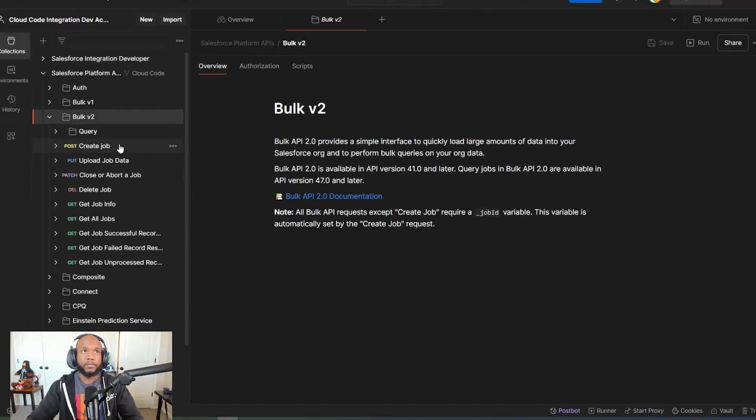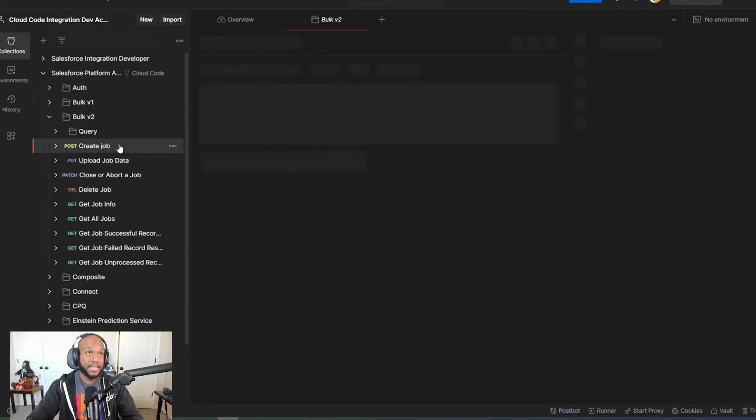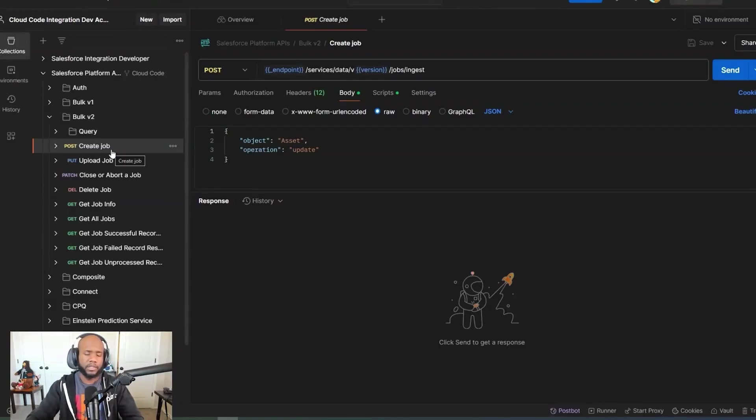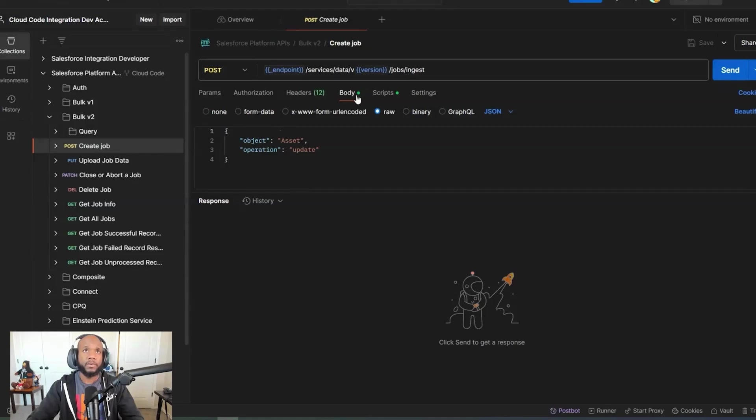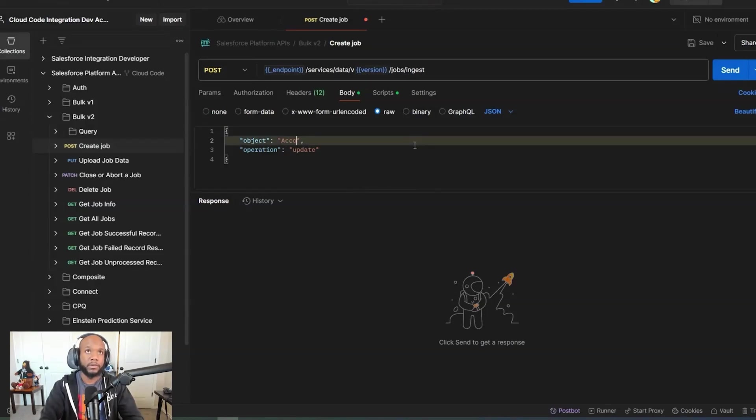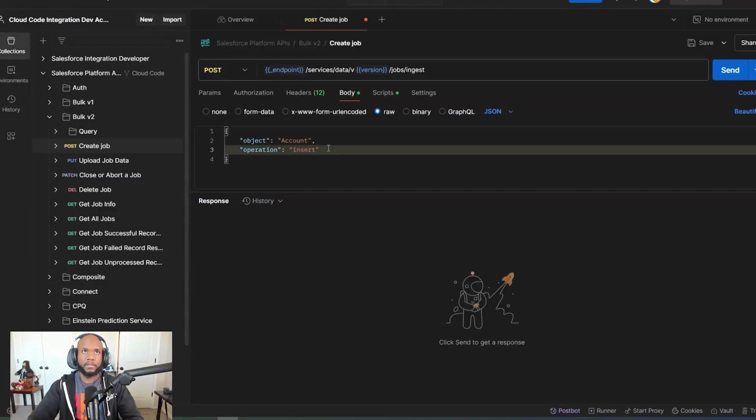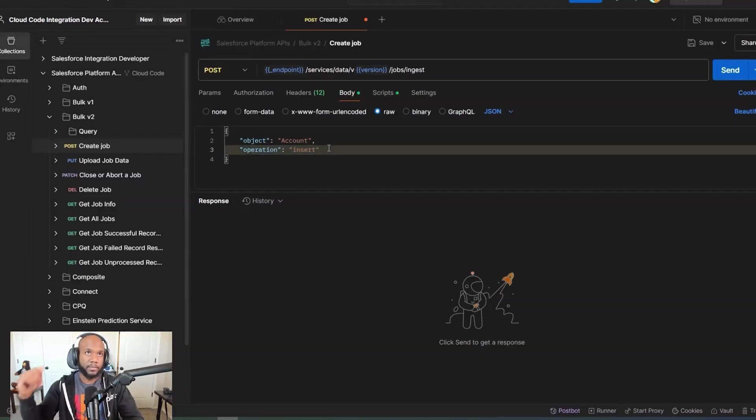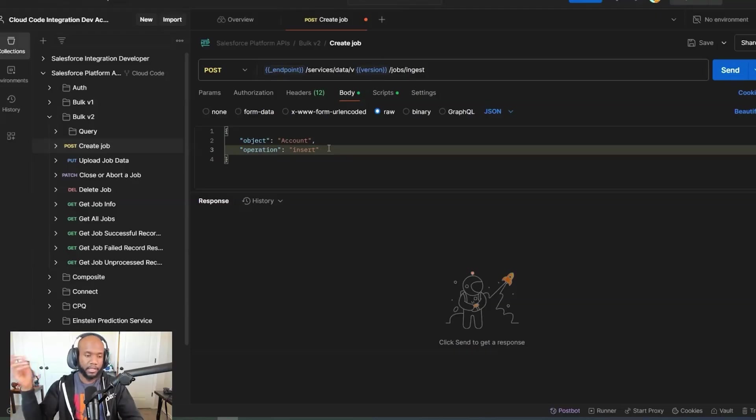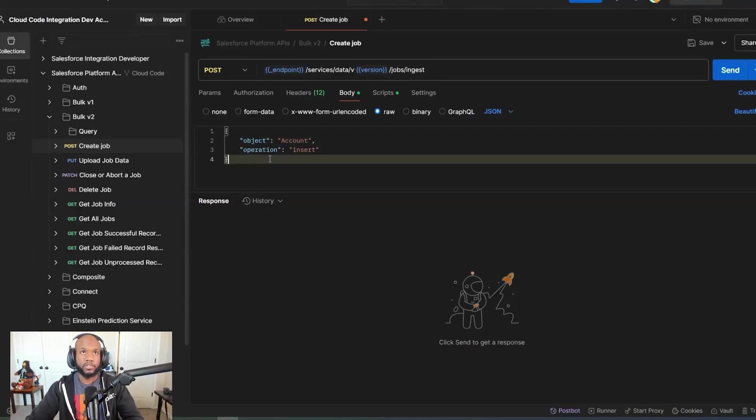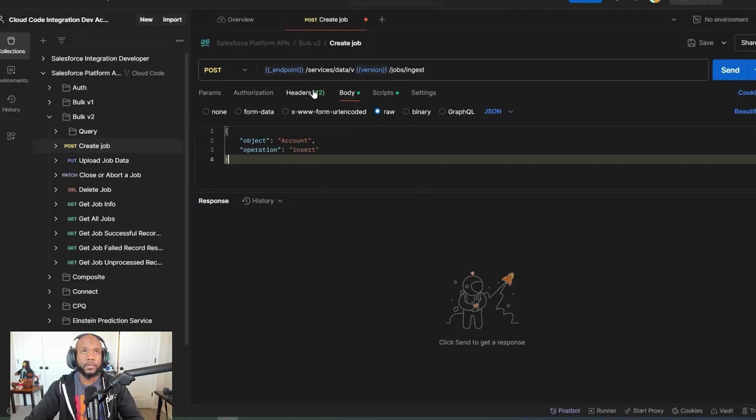For the ingest, the creation of data, we're going to jump over here to the first step, create jobs. We want to look at the body and set up the objects that we want to create. So I'm going to do account. This is going to be an insert on the account. So the object that I'm using and the operation - this could be insert, upsert, delete, and update. The different types of operations, just the basic DML operations that you would want to do.